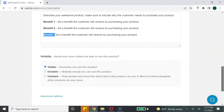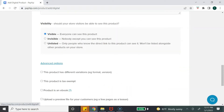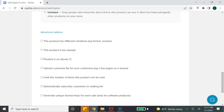The next option is visibility, and I would suggest just leaving it as 'visible' so everybody can see your product. If you want to unlist the product later down the line, you can do that as well. Next, click on 'Advanced Options' and you will see different options available to you.